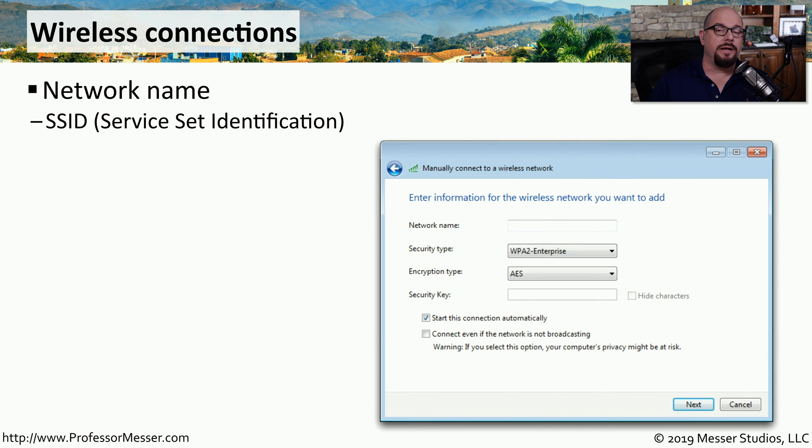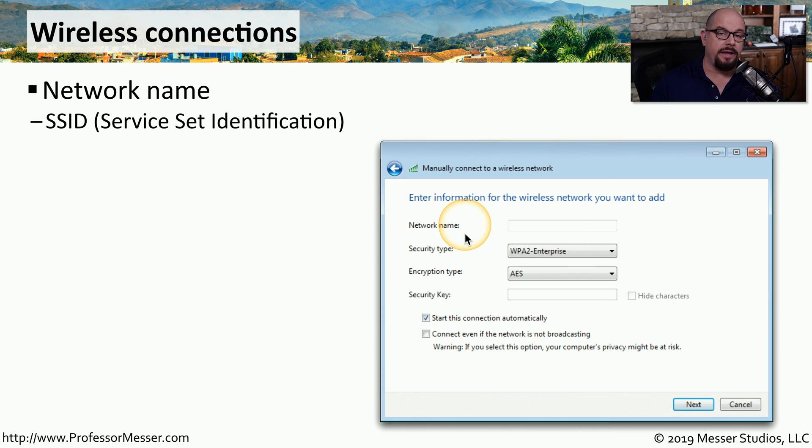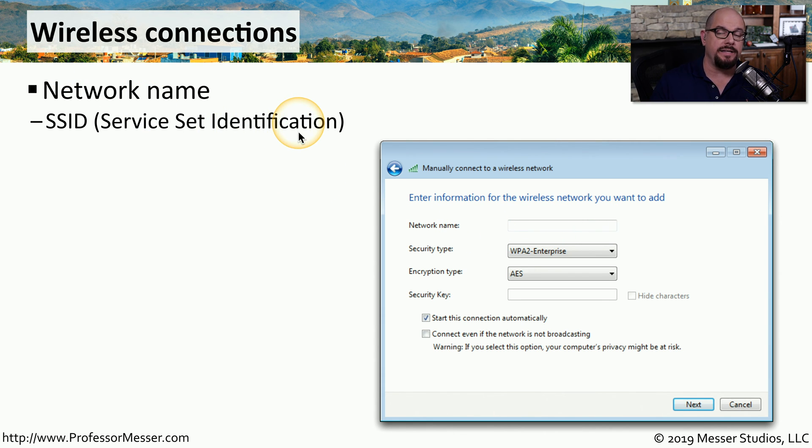A common network connection at work and at home is a wireless connection. For this connection, you would provide a network name, which would be the SSID, or Service Set Identification name.